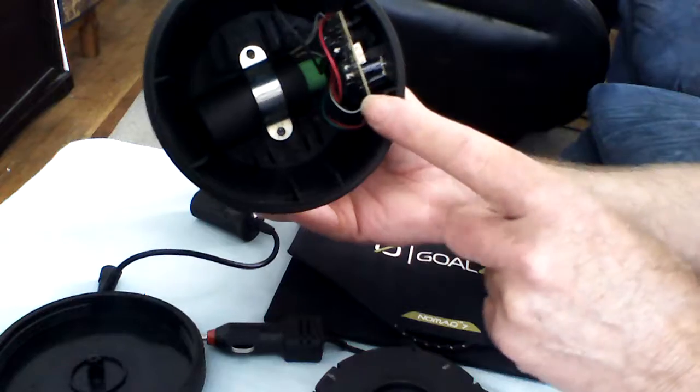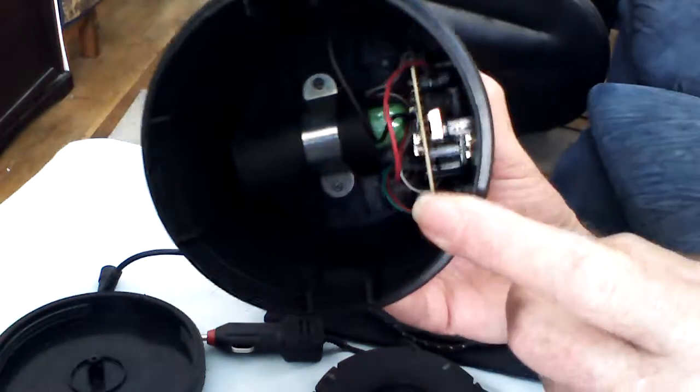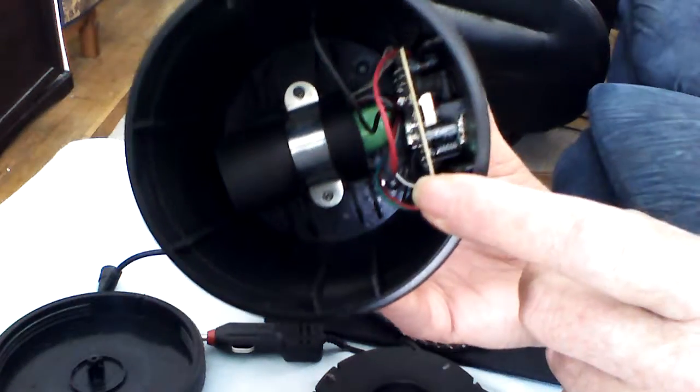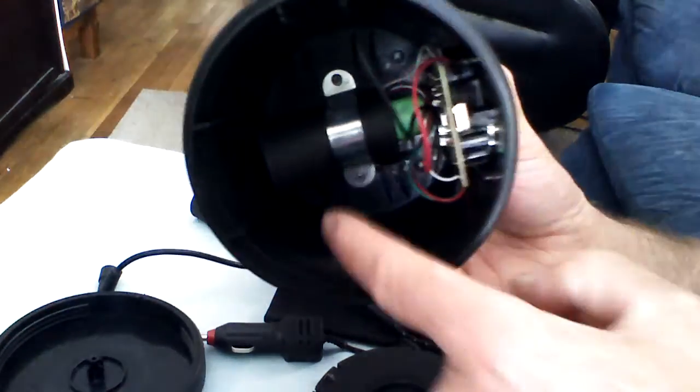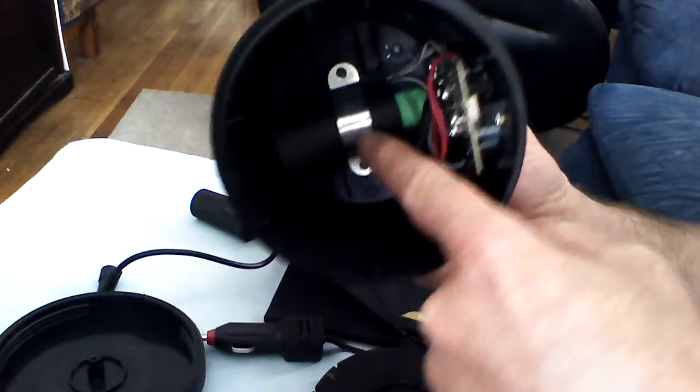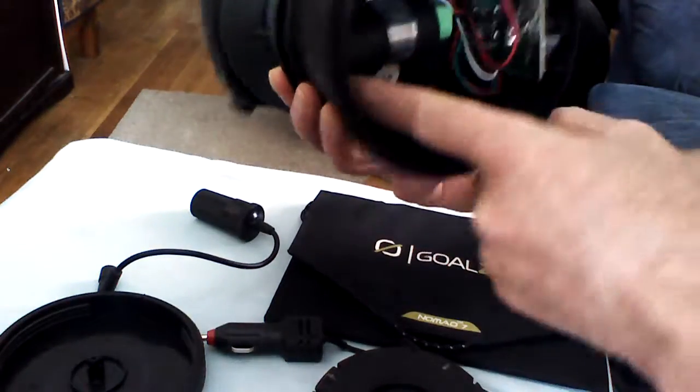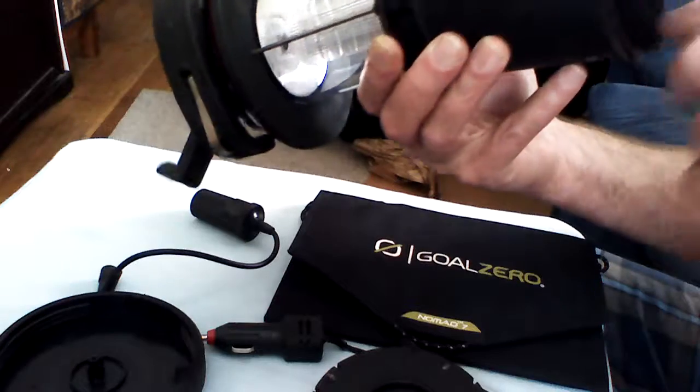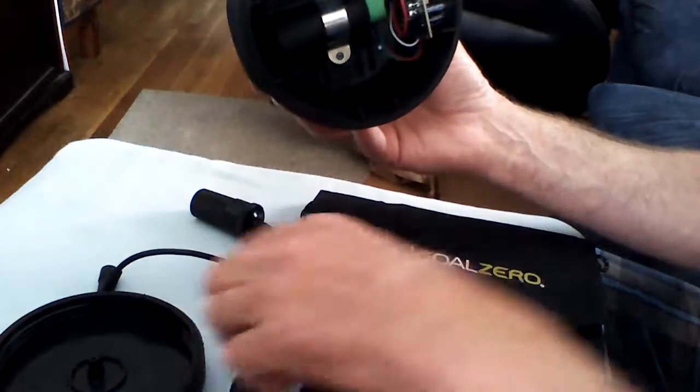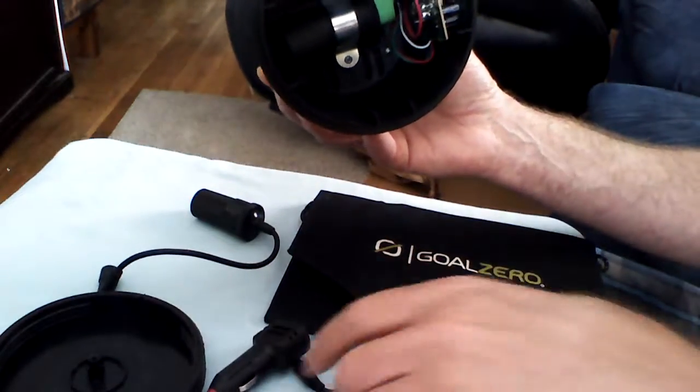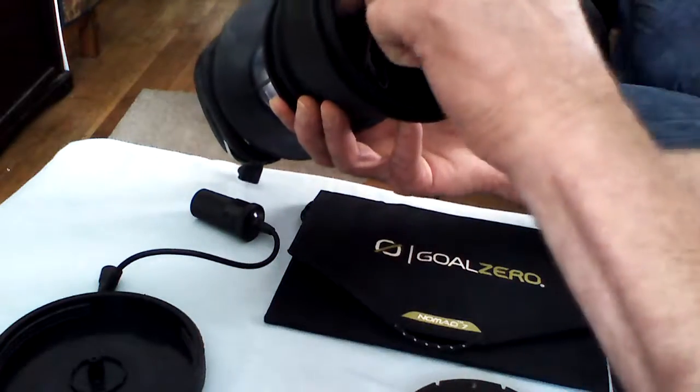Now, the one thing you want to be mindful of is there is a circuit card in here. And you want to be careful. Now, way down here is where the battery is. The nickel metal hydride battery is. And it is repairable. So you can replace that battery if you have the know-how to replace it.